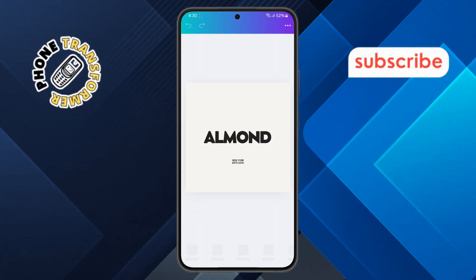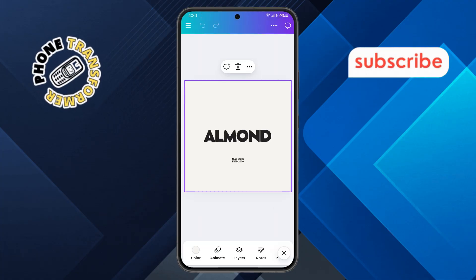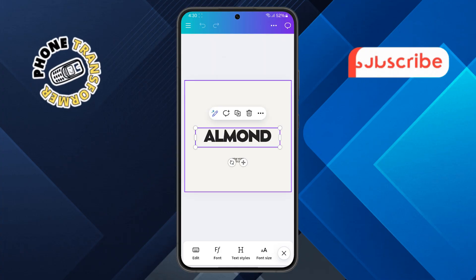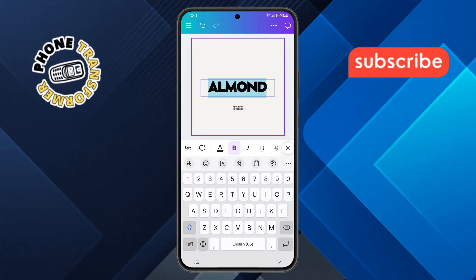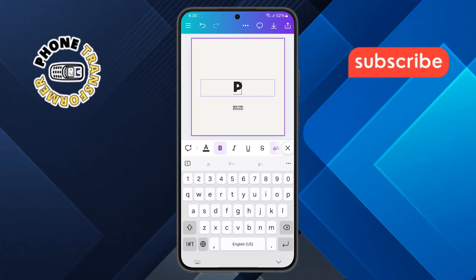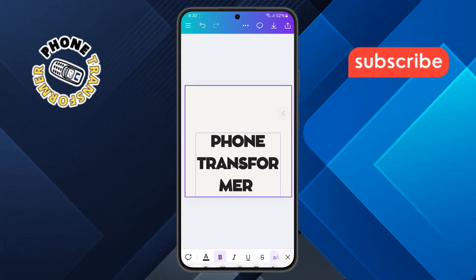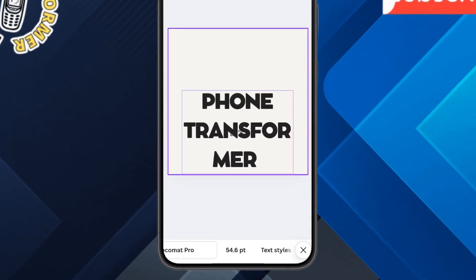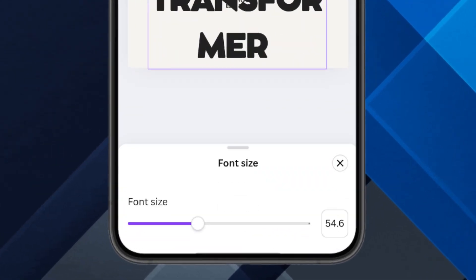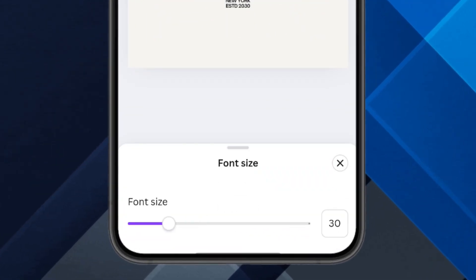Step 5. Now, tap on the sample text that comes with the template. If you want to change it, delete the existing message, type in your new text, and use the bottom slider to adjust its size.